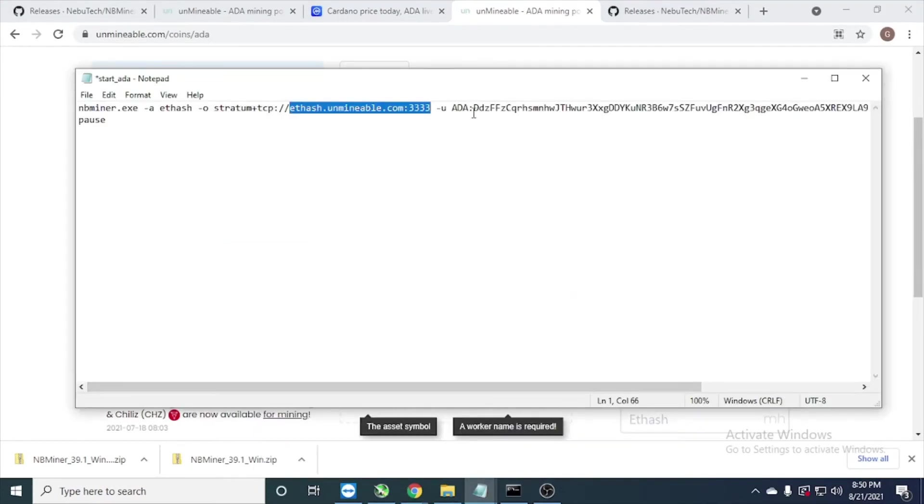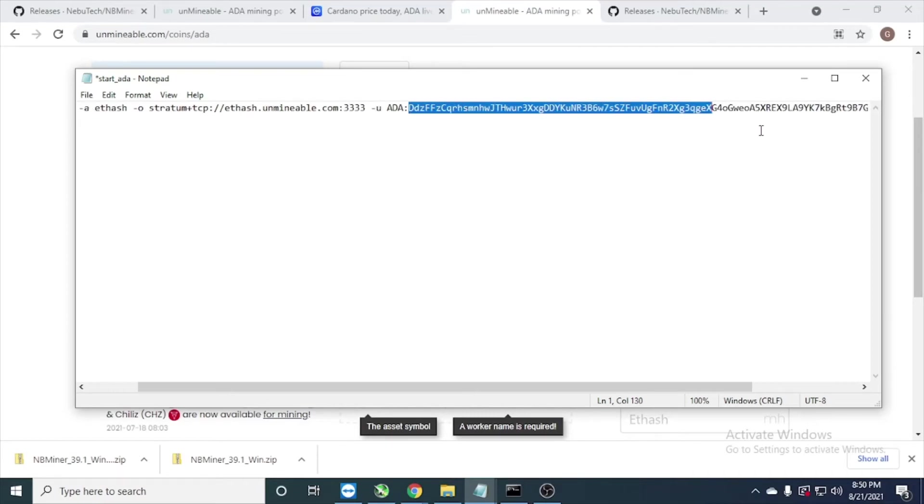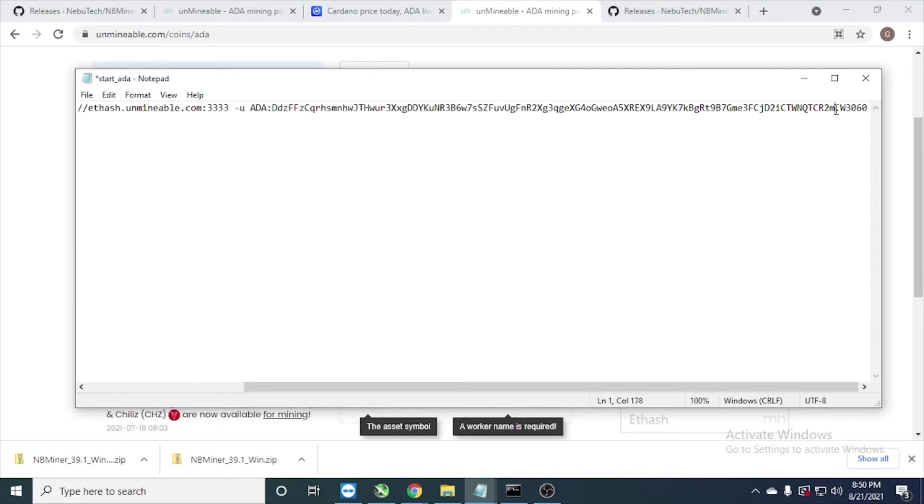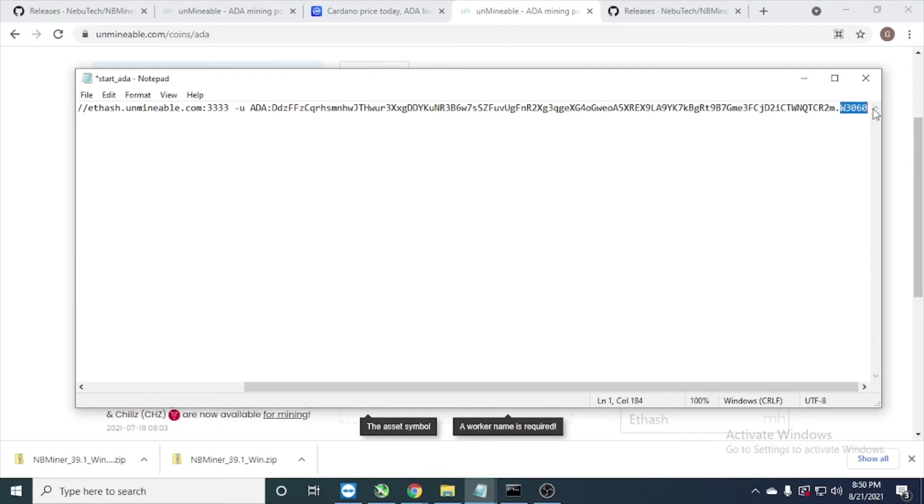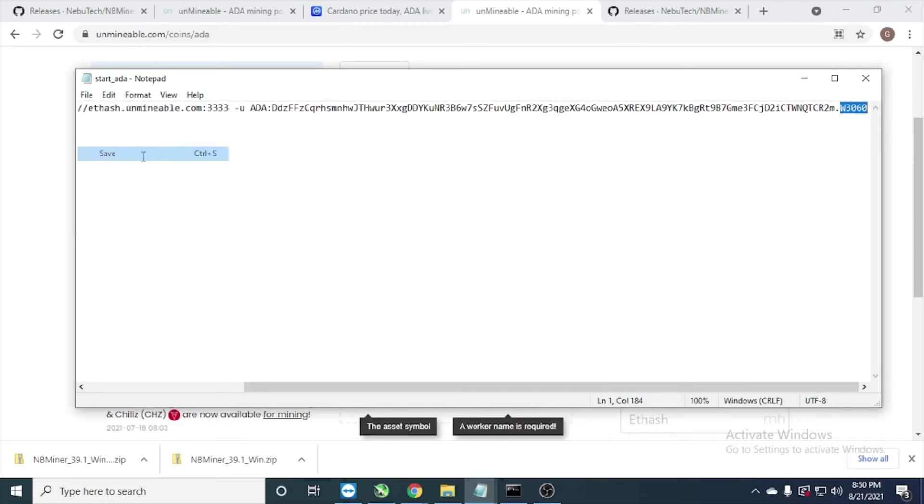This is the coin name, ADA. This is the wallet address, you can get in the exchange, any exchange, or your Cardano wallet, and this is the worker name. Yeah, after that we can save this one.